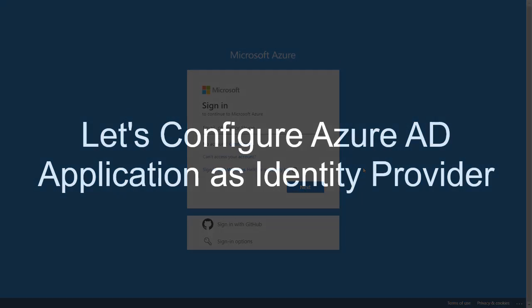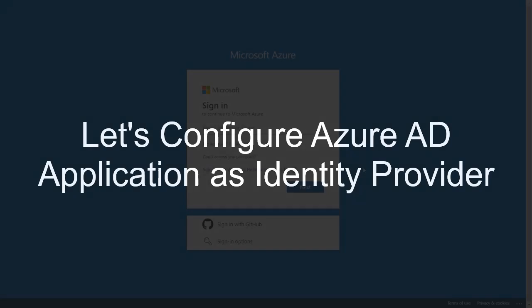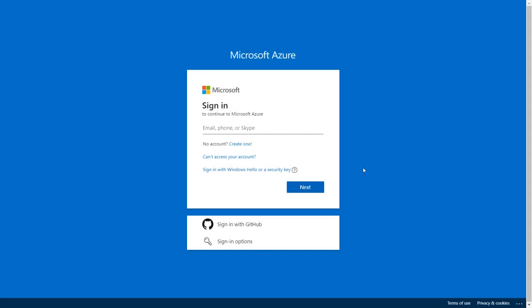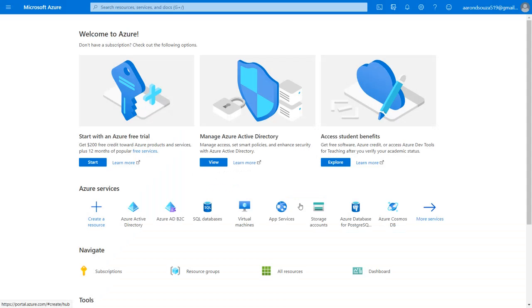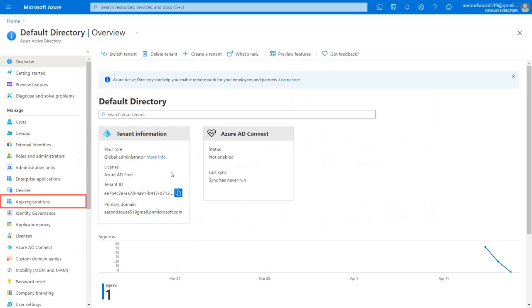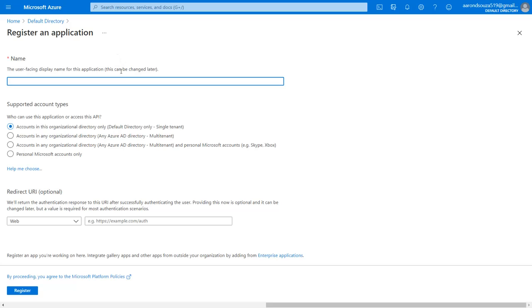So firstly, we are configuring Azure AD application as identity provider. Go to the Azure portal and log in with your credentials. Click on view manage Azure Active Directory. Select app registration on the left menu and click on new registration. Enter your application name.